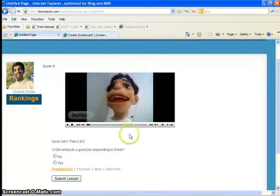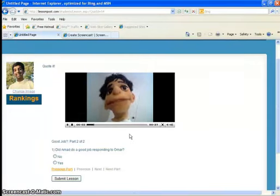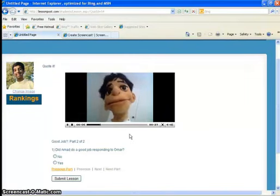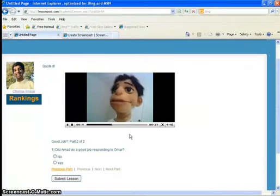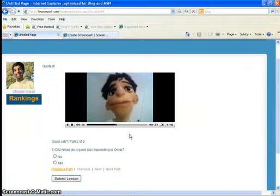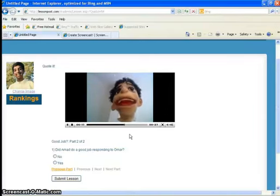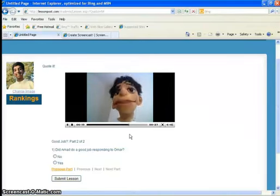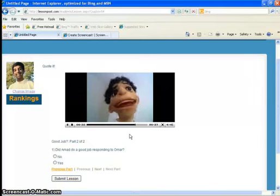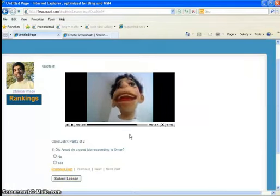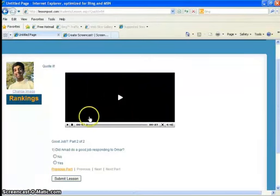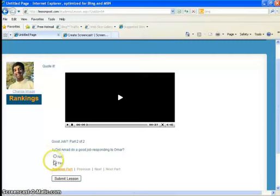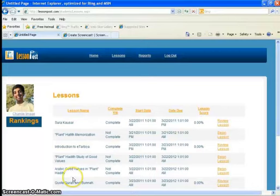Hey bro, don't you know about planning? You gotta plan things out, step by step. Then you can accomplish your task. And the Prophet Sallallahu Alaihi Wasallam stressed planning. There's a hadith where he says, if the day of judgment were to occur, and in the hands of one of you was a plant that you were about to put in the ground, you must do so as long as you have the chance. Did Ahmed do a good job responding to Omar? Yes. Good job, Ahmed. You quoted the hadith.